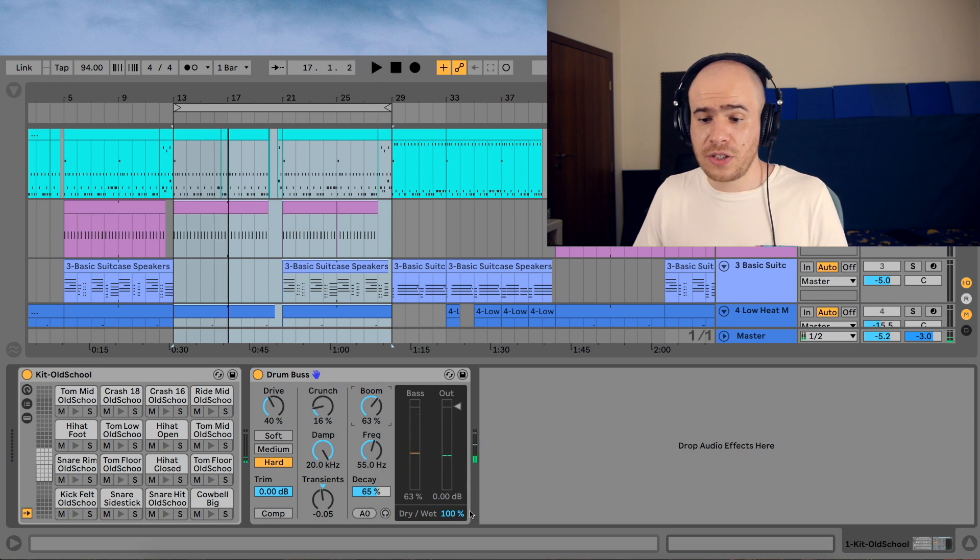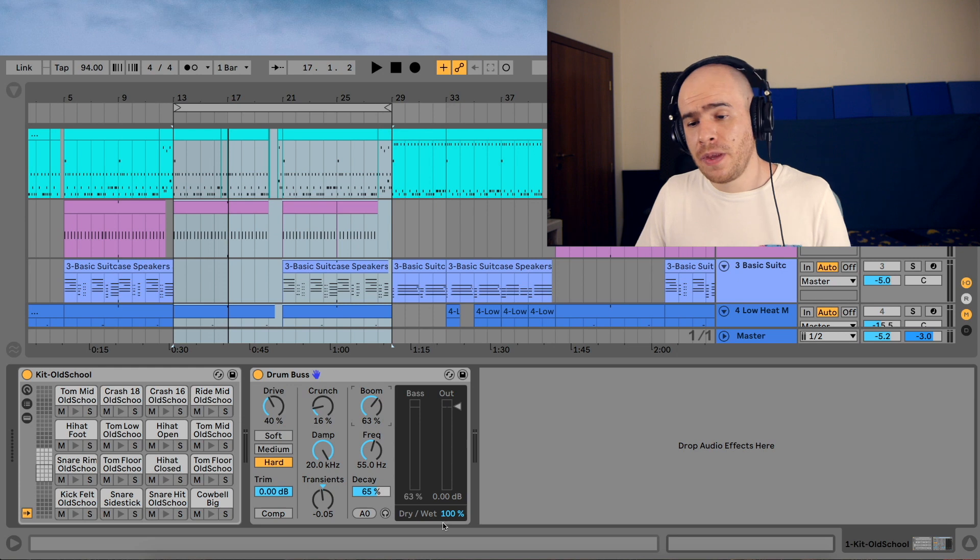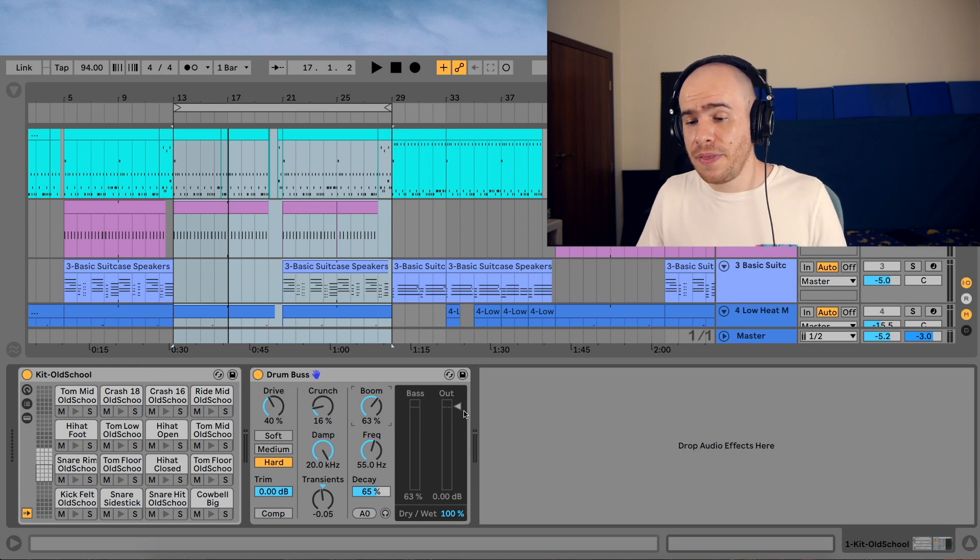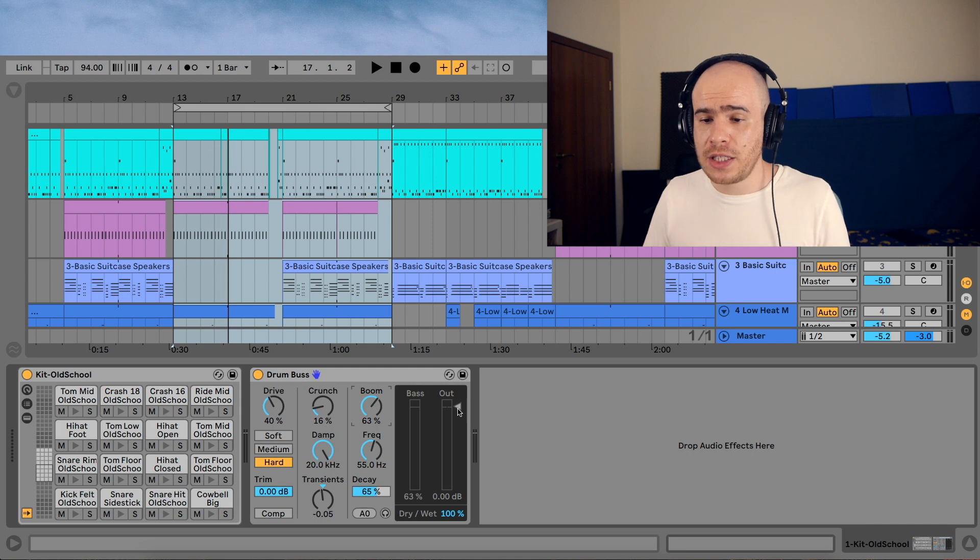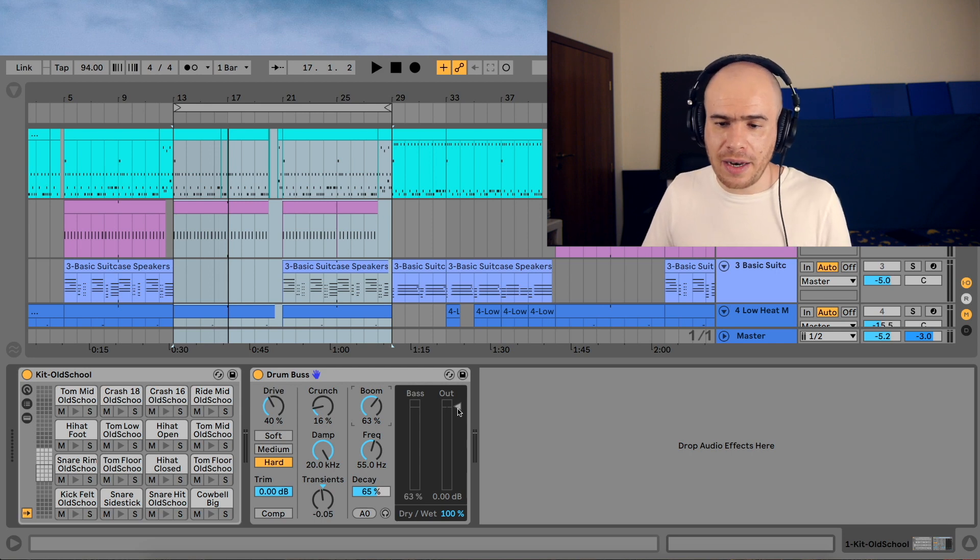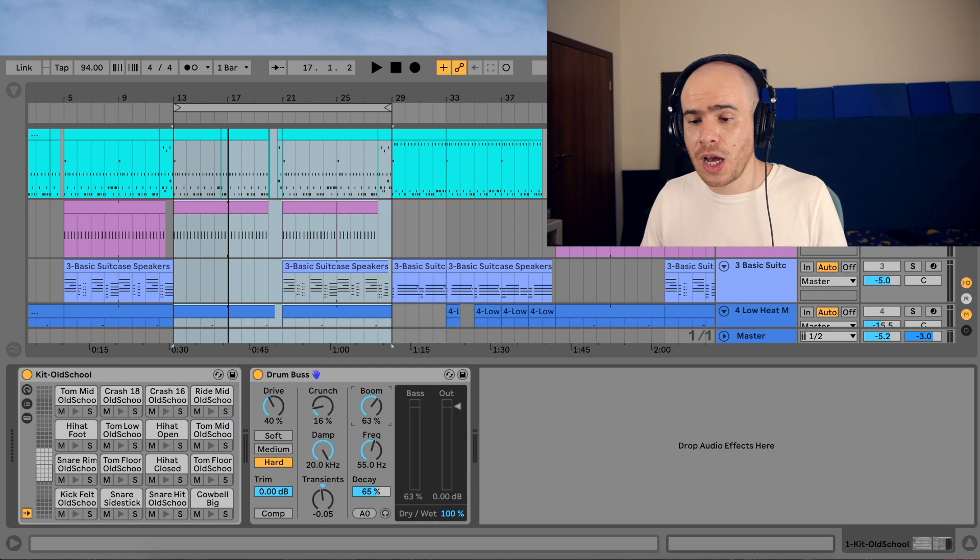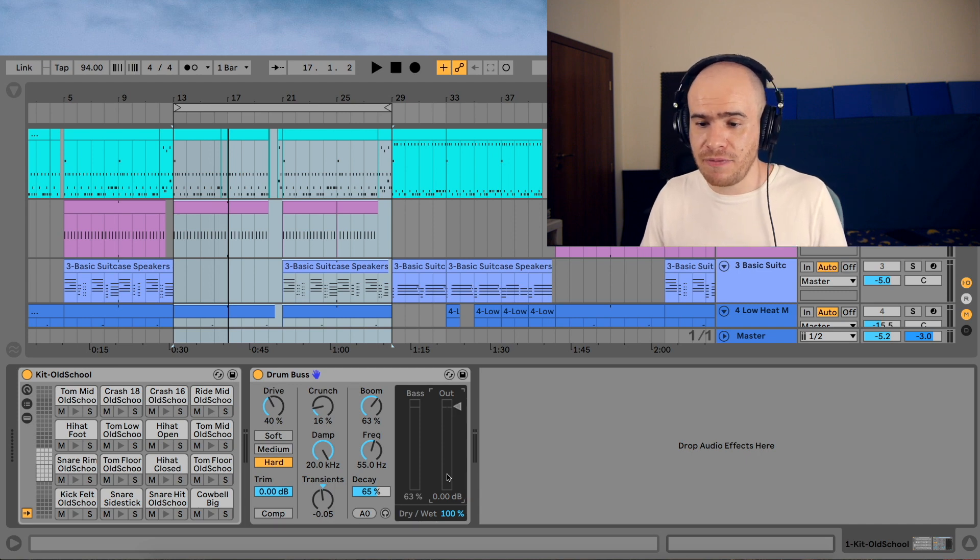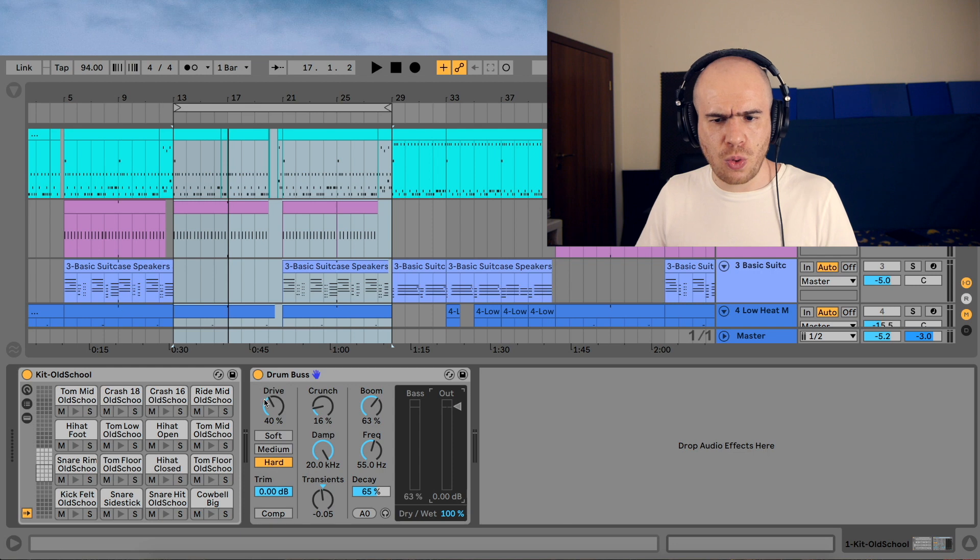And there's a dry wet control, obviously. There's the bass level here and the output, which is always limited to zero decibels. So the drum bus kind of works like a limiter by not letting any peaks go above this specified value here, which is zero decibels.